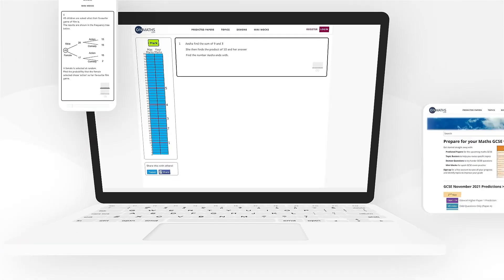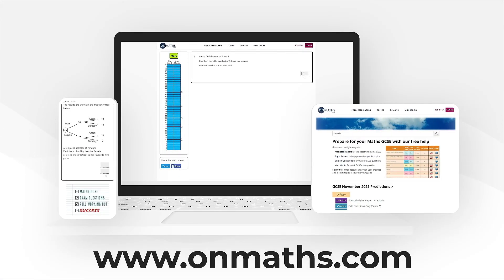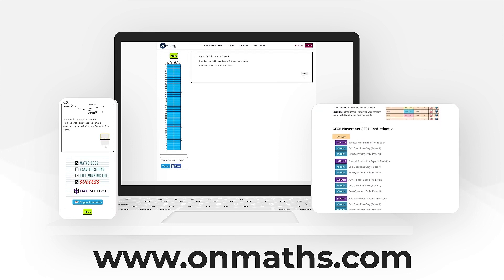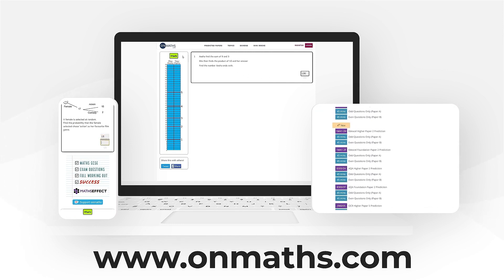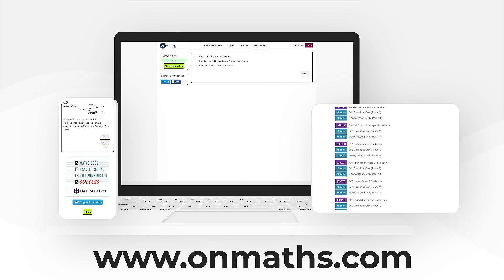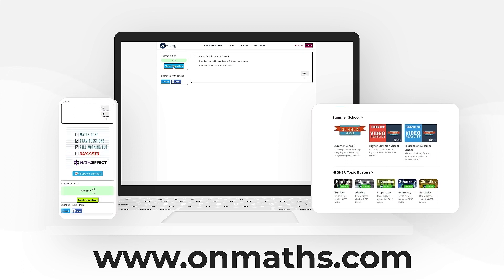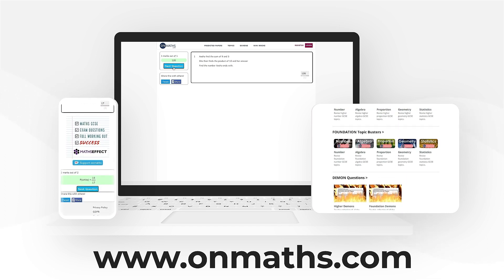You can complete a unique version of this paper by going to our OnMaths site. OnMaths is full of free content to help you prepare for your exams, such as topic based papers, demon questions and mini mocks. If you like what we do, please consider subscribing.